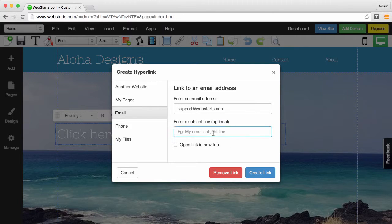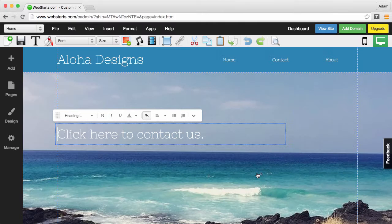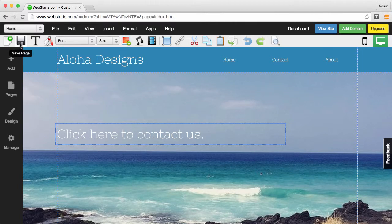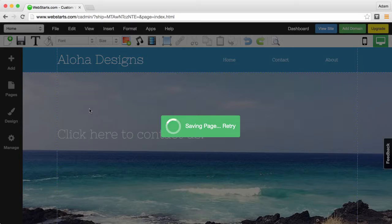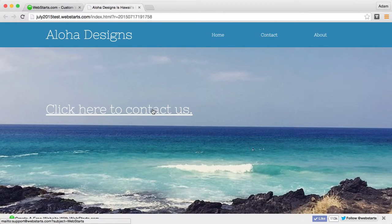You can also enter a subject line and I'm just going to say webstarts for that and then click create link. Save your changes and then view what that looks like on your live website.